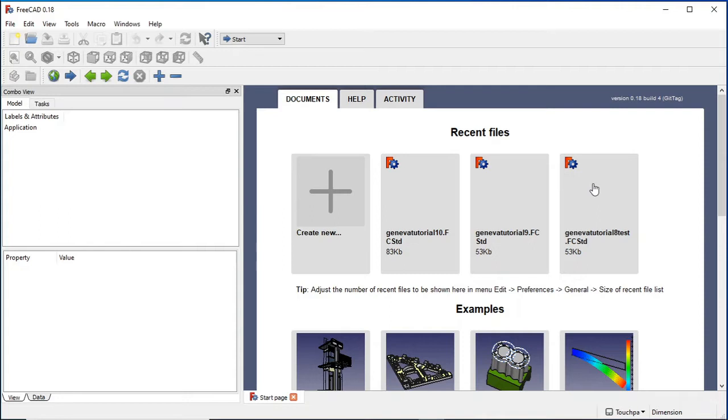So for the first video we're going to be looking at actually setting up the environment, some settings you need to change, and creating our first hello world macro, and then assigning that macro to a button so when you click on it in FreeCAD it automatically gets executed.